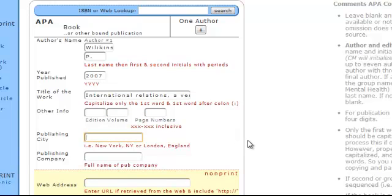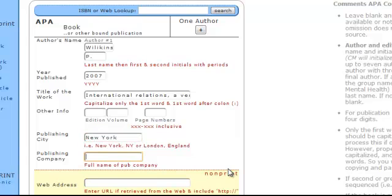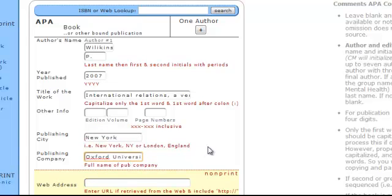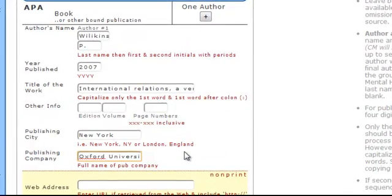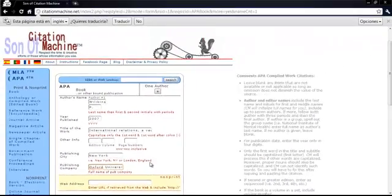Publishing city, as we saw before, is New York. The publishing company is Oxford University Press in the United States. We write that. It's not automatic. I just click that because it's already in the system.